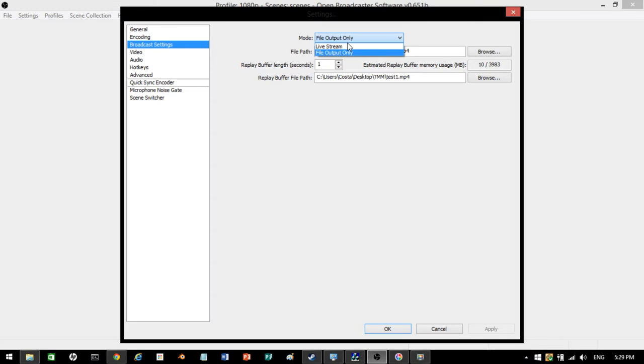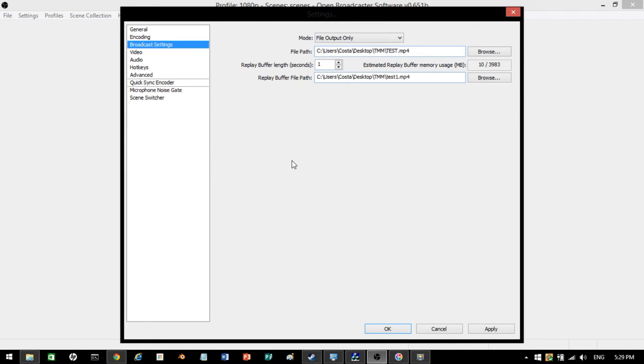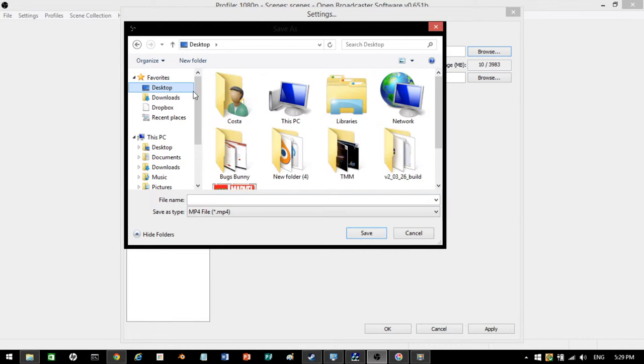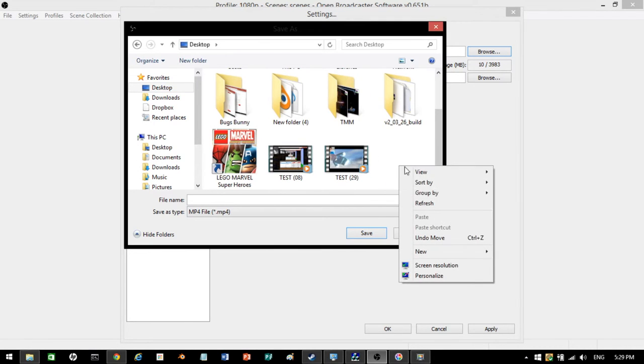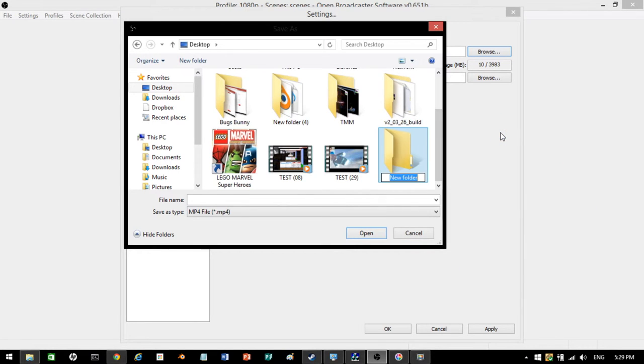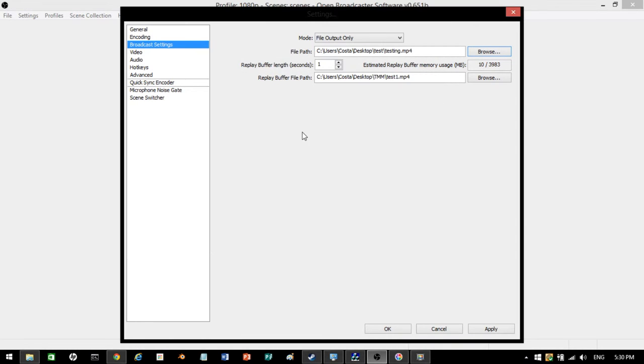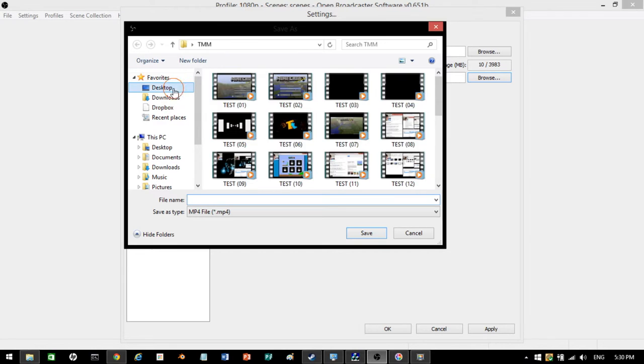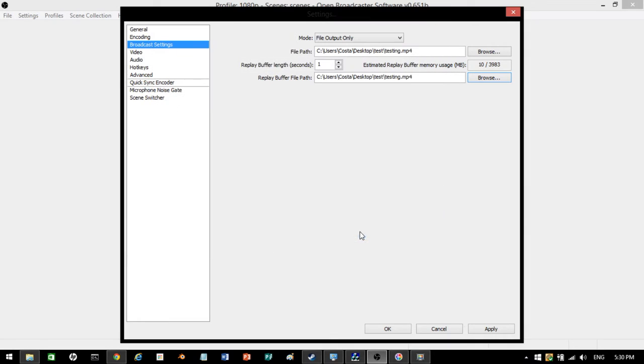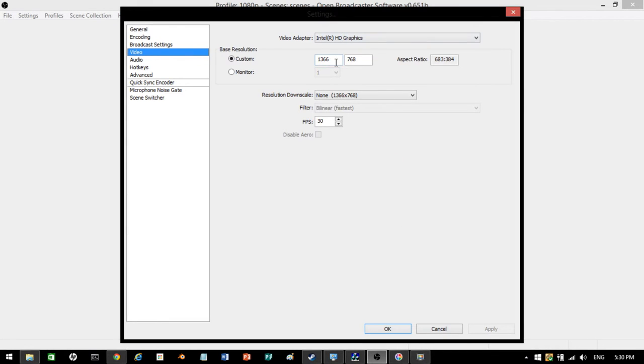When you go on to broadcast settings, you'll see this. Go down to file output only. And you'll see this. Perfect. Now, go browse. And you want to make a folder. This is where all your videos are going to be saved. I'll make a folder. New folder. Call it test. And open up the folder. Save it into this directory. This is going to be the name of all your files. You can go and change it every time. Or you can just leave it. Then it's going to add a number after. I'm going to write testing. Save. And it's going to say testing there. Replay buffer file path. It doesn't really matter. But I recommend just putting it in the same folder and same file name. Testing. Save. And there you go. That's all good. Press apply.